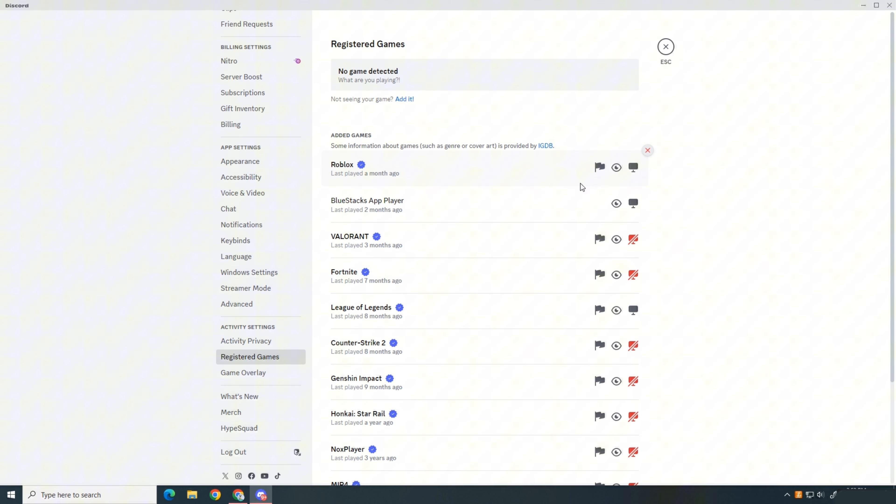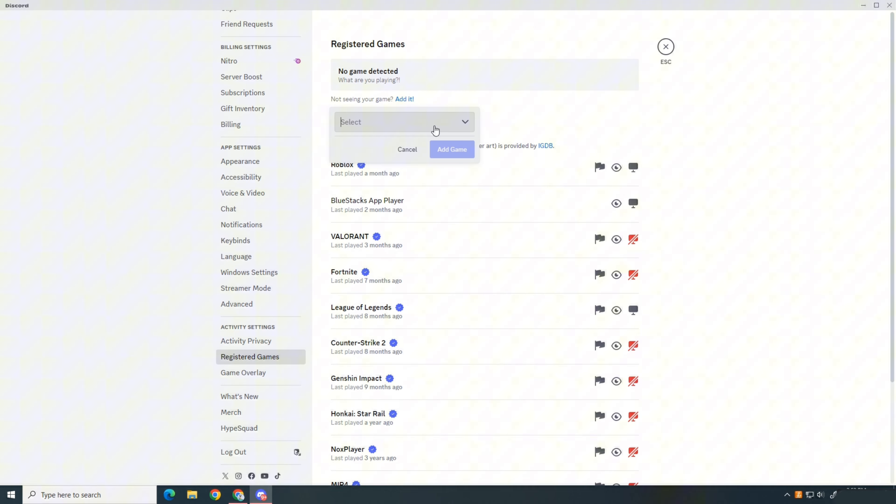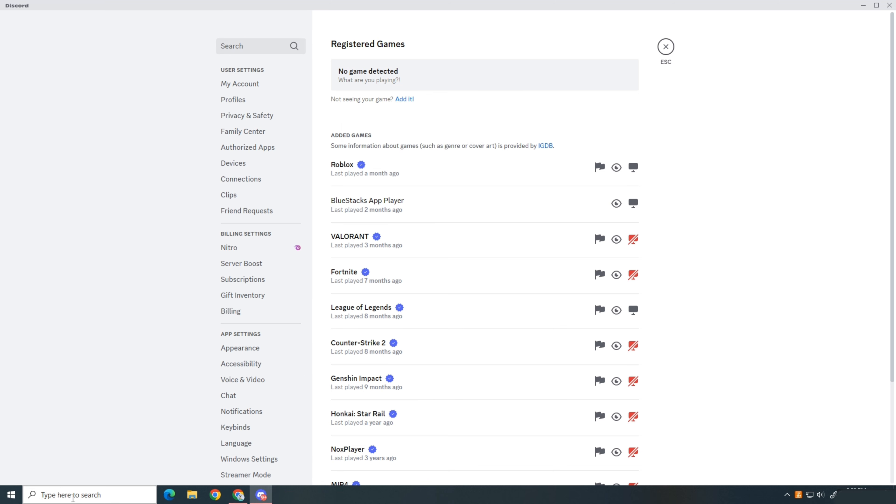Now scroll back to the top and open Roblox. Roblox should appear at the top. If it doesn't, click the add it text, expand the drop menu and select Roblox, then click the add game button.